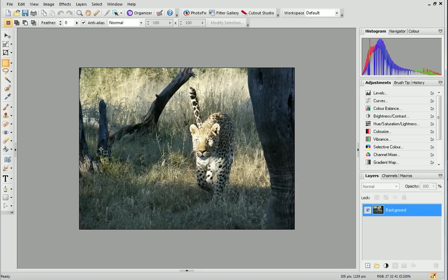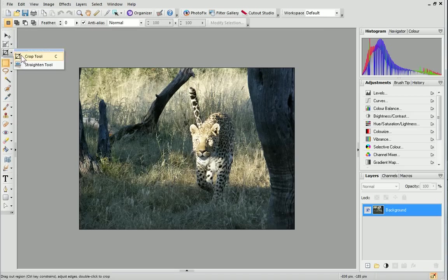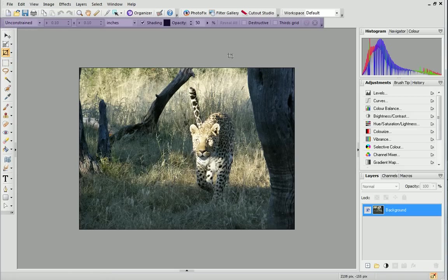I'd like to crop my photo for printing using the Rule of Thirds. This is a technique which finds the most balanced composition for a photo. Let's start by selecting the Crop tool, and then checking the Thirds grid box on the Context Toolbar.